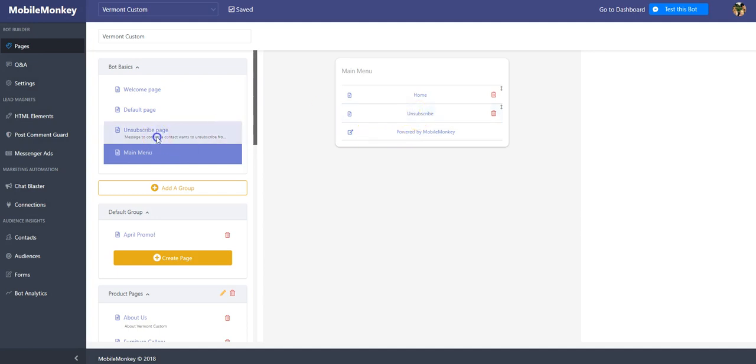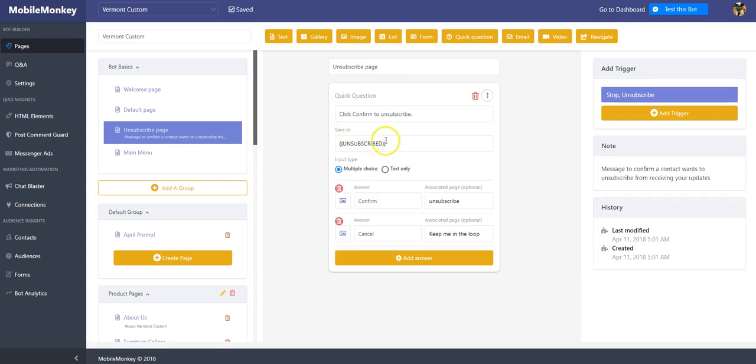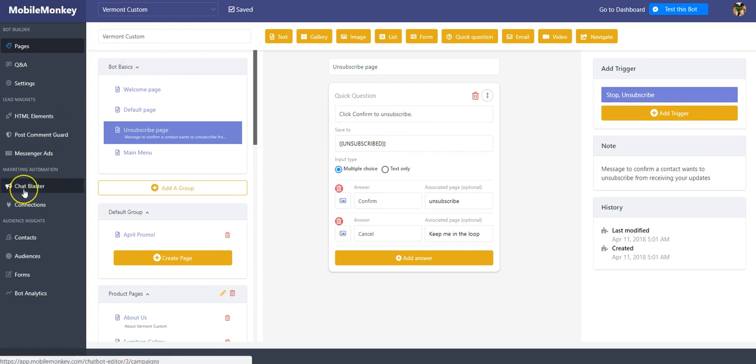Now thing to keep in mind is that that unsubscribe opt-out goes right into a variable called unsubscribe that goes right into the contact of that person, and then they're automatically unsubscribed for you. You don't have to do anything. So when you're sending out blasts and things like that, you don't have to worry about who's unsubscribed or whatnot. They're immediately taken out.